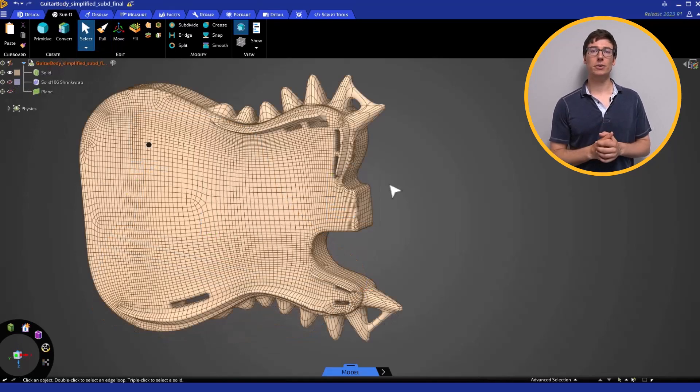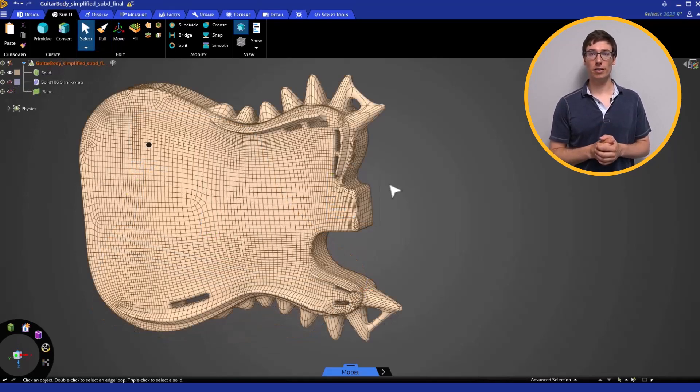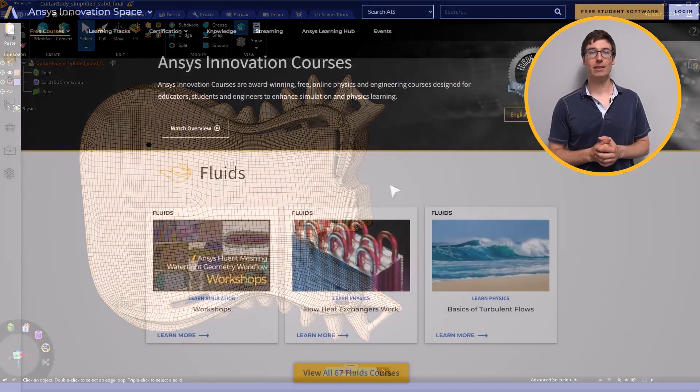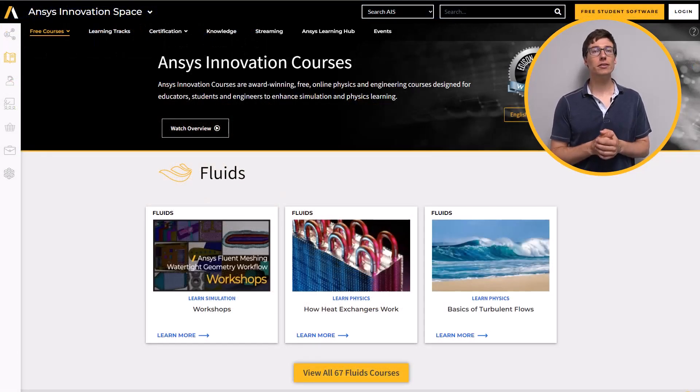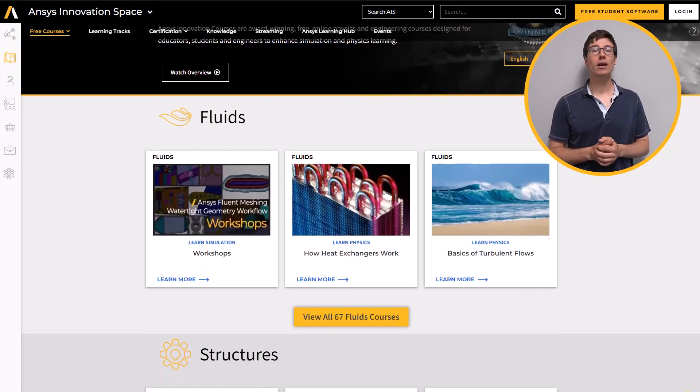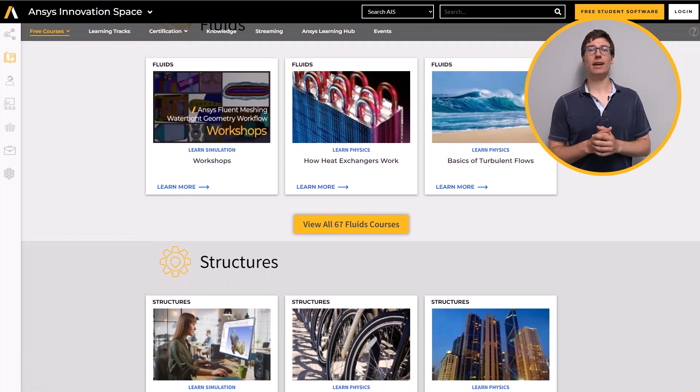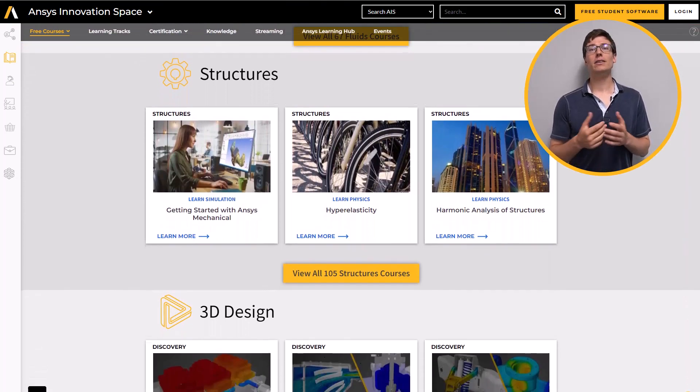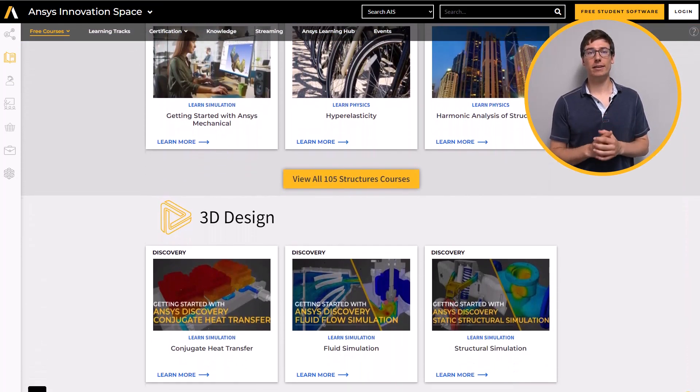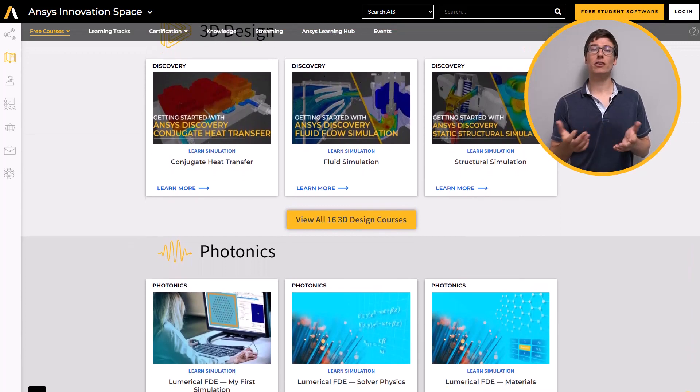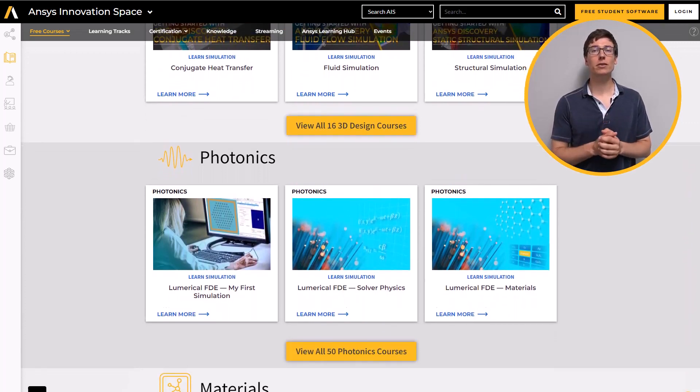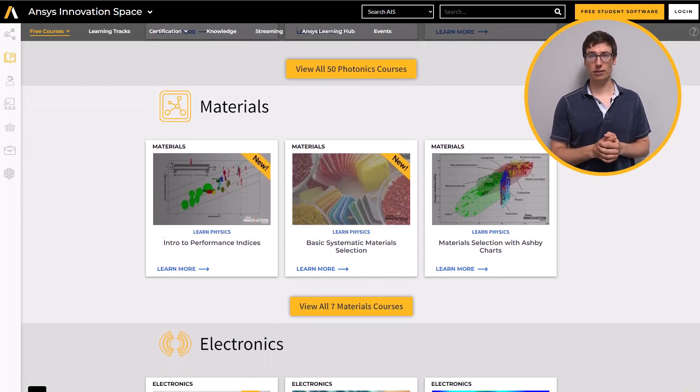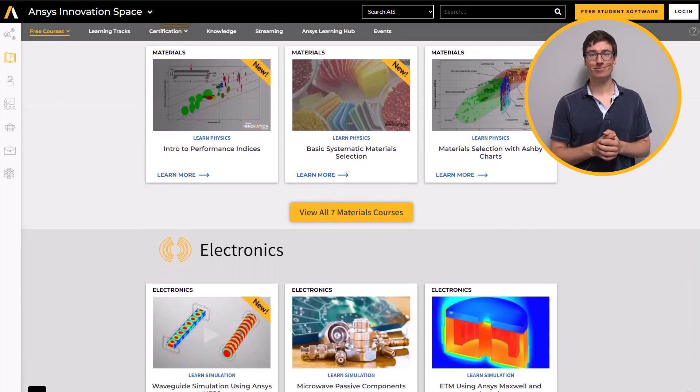This concludes the Intro to Sub-D modeling course in ANSYS Discovery. If you are interested in learning more about modeling or simulation, please go to the ANSYS innovation space and look at our free ANSYS innovation courses, which cover a multitude of simulation topics using ANSYS simulation software.